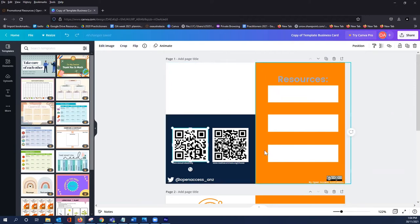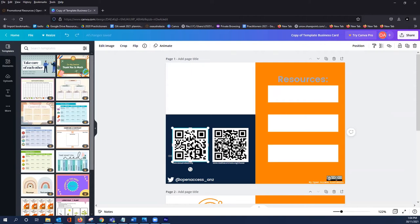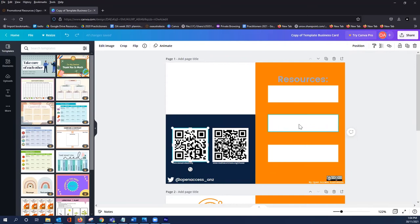This resource was used to hand out at an in-person event and that's why we used QR codes. You can make your own QR codes using free QR code generators which are available on Google. You may also want to add links just depending on what you're going to do with this resource.